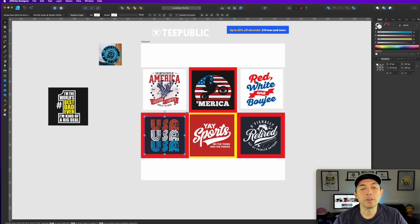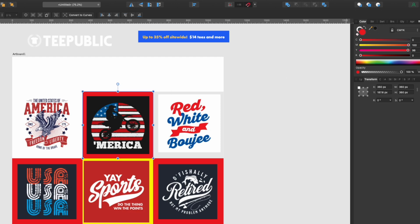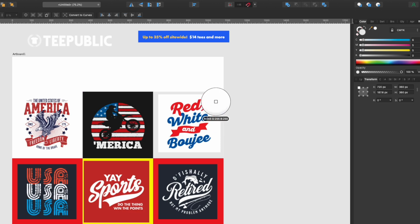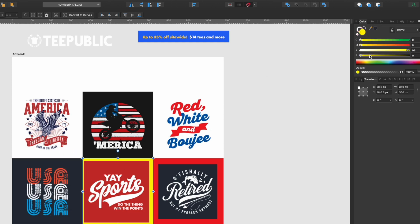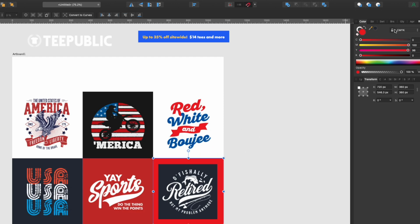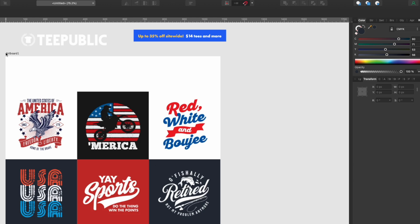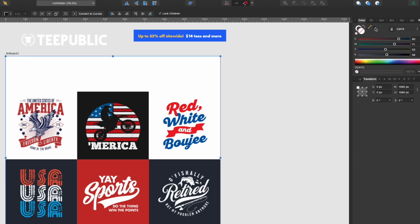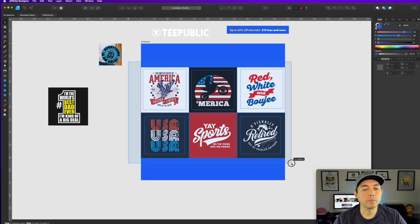Next, color the background squares to match the t-shirt image backgrounds. Click on the square behind a t-shirt, use the eyedropper tool, and sample the background color of the t-shirt image. This one is white, this one is black, and so on. For the artboard background, click on 'Artboard 1' in the layers panel and then click the blue color from the TPublic screenshot — boom, now the artboard background is that blue.